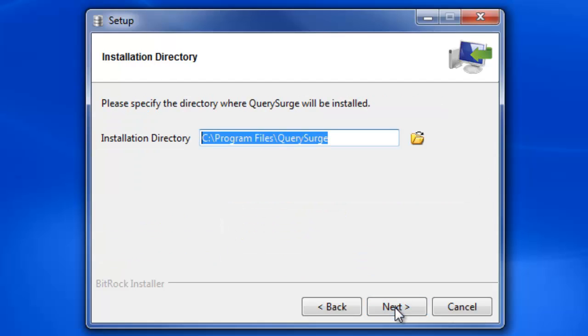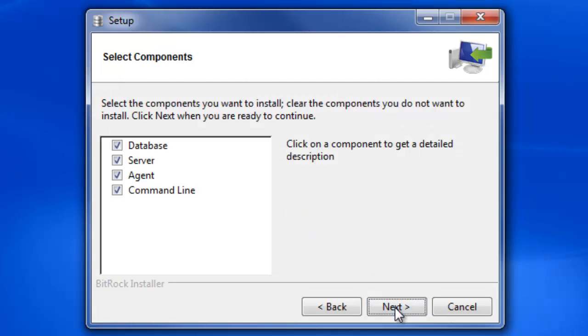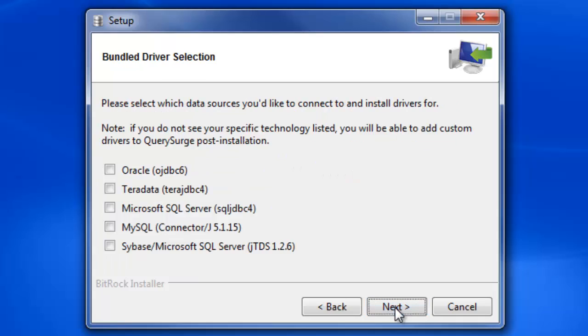You'll then be prompted to select the components that you'd like to install. In this scenario, I already have Query Surge installed and would like to only install an agent with the drivers.